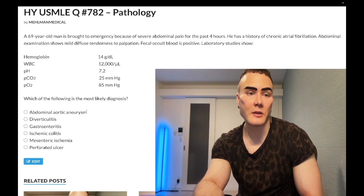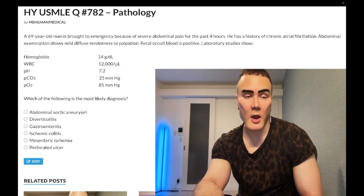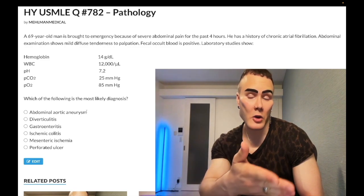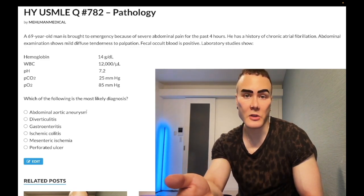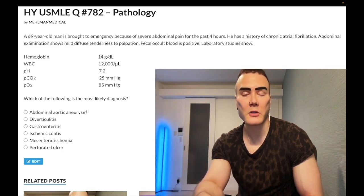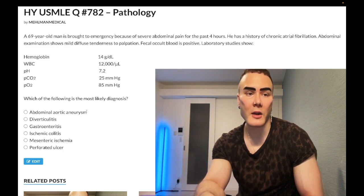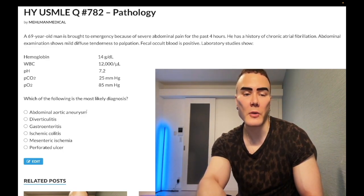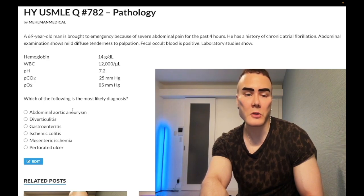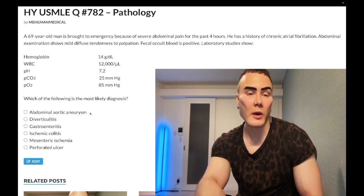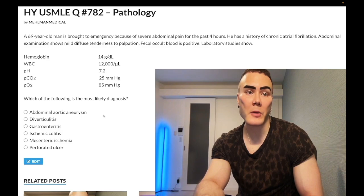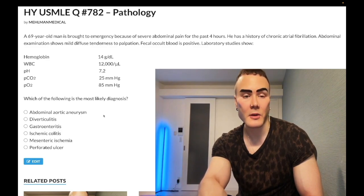If a patient has a triple-A repair and then shows violaceous lesions on the feet, that's cholesterol emboli — parts of the atherosclerotic plaque have dislodged to the feet. For 2CK, you only do surgical repair if the aneurysm is greater than 5.5 centimeters or has grown more than 0.5 centimeters per month over the past six months; otherwise you do serial ultrasounds to monitor it. Wrong answer.